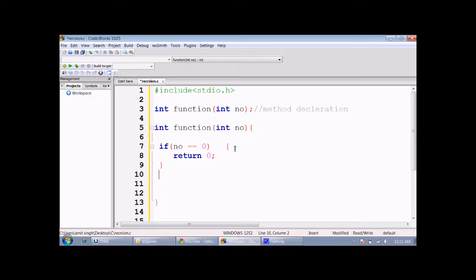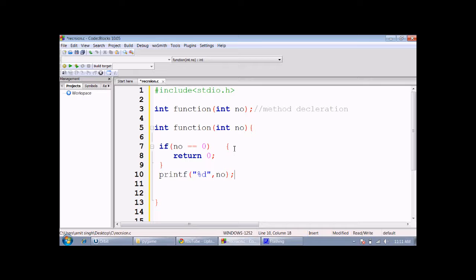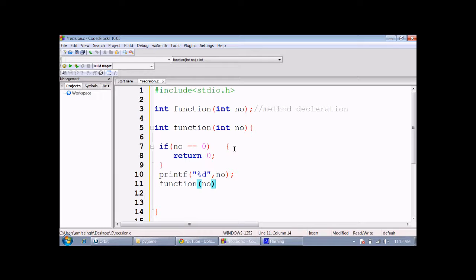Then just print the number, and then call itself. The argument is number, but before it we decrement the number. So the first time when the function is called, we pass the value 10 to it.